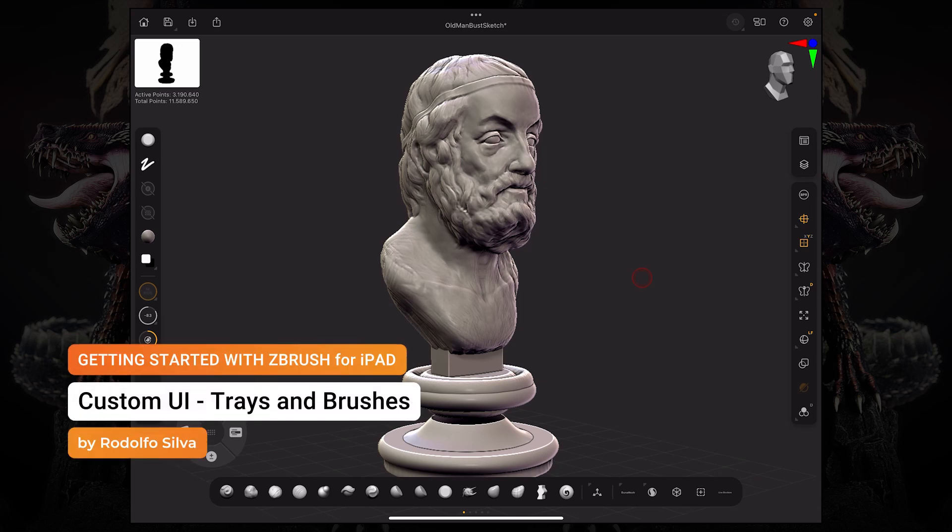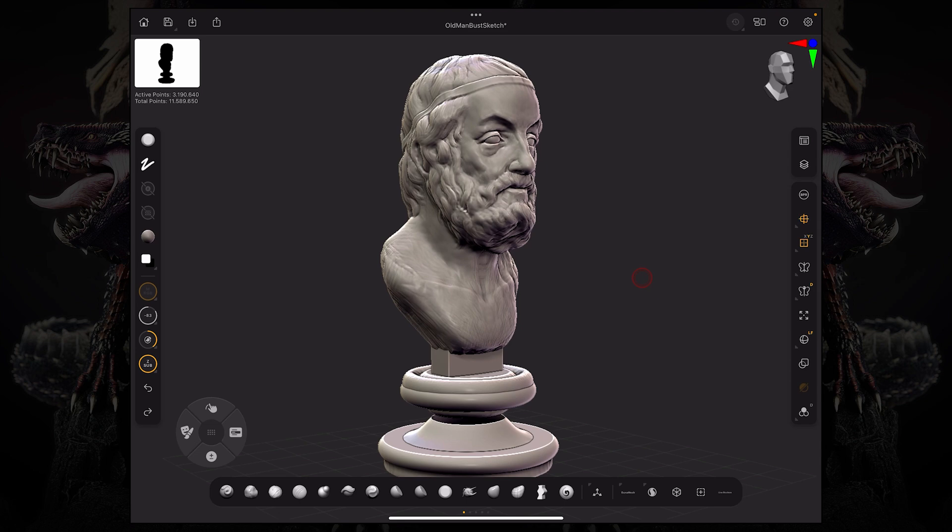Hello and welcome to another ZBrush for iPad getting started tutorial. Let's talk about how to customize your UI. In this video, we're going to look specifically at trays and how to customize your brushes.